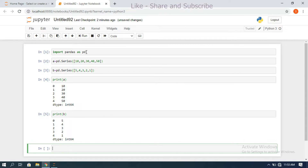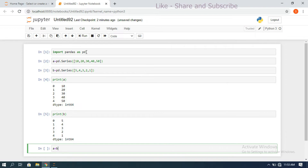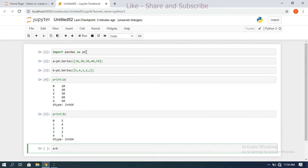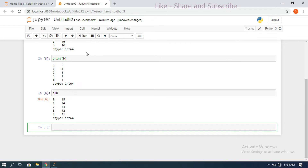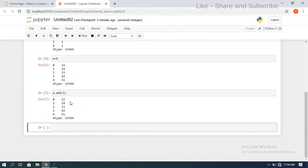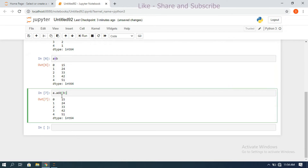Now we apply different mathematical operations: addition, subtraction, multiplication, division, modulo, and so on. For addition, we can use the operator directly: a + b. Alternatively, we can use the function a.add(b) — both give the same result. We can use either operators directly or functions.